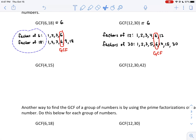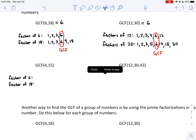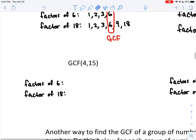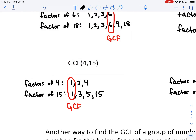Next: GCF of 4 and 15. Factors of 4 are 1, 2, and 4. Factors of 15 are 1, 3, 5, and 15. The greatest common factor in these is 1 — nothing else is common — so GCF(4, 15) = 1.